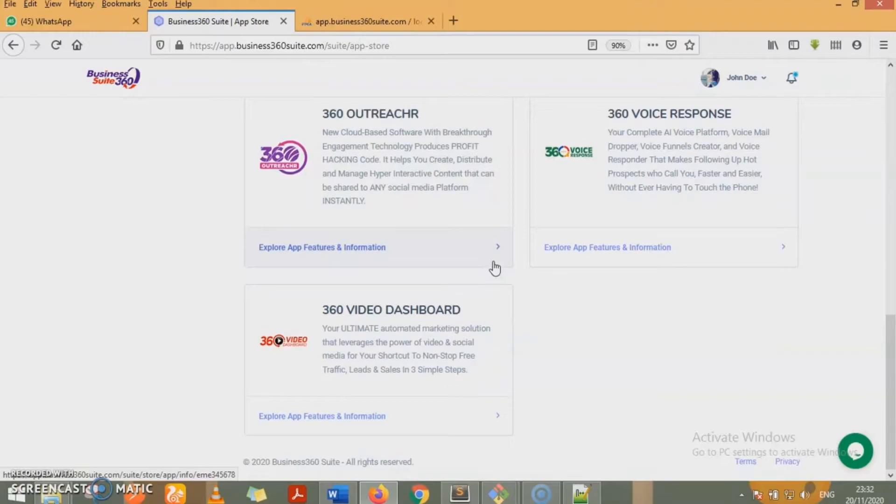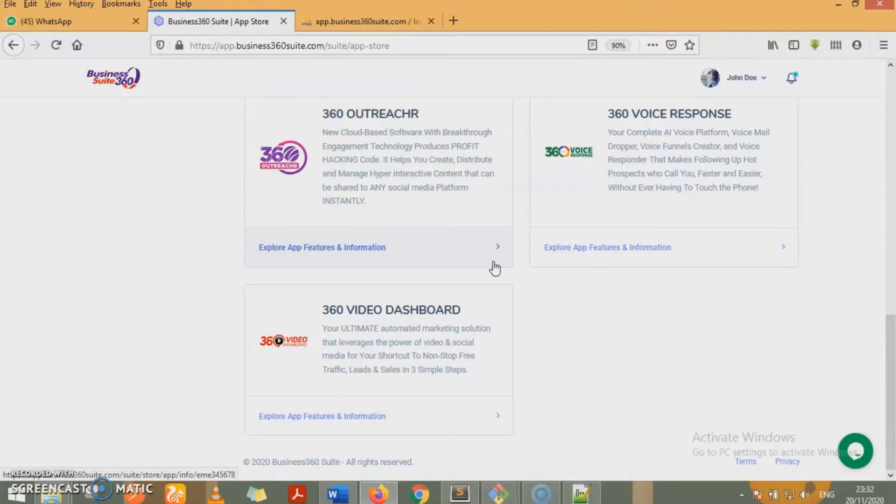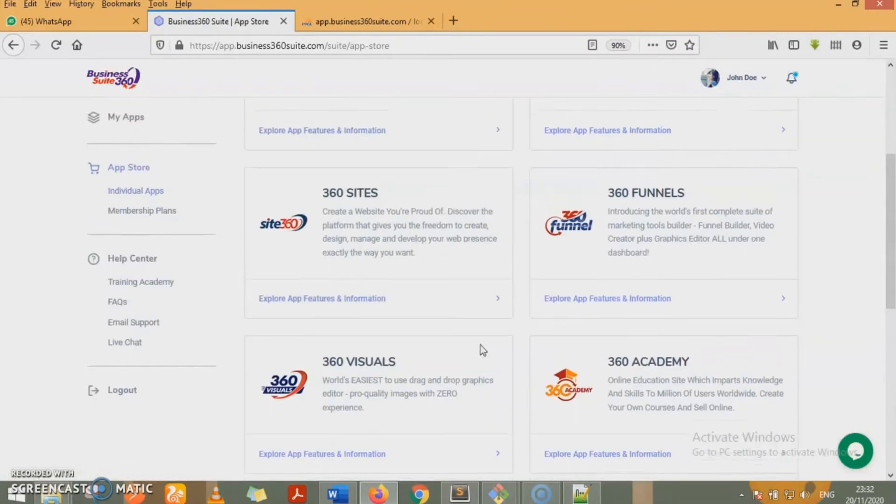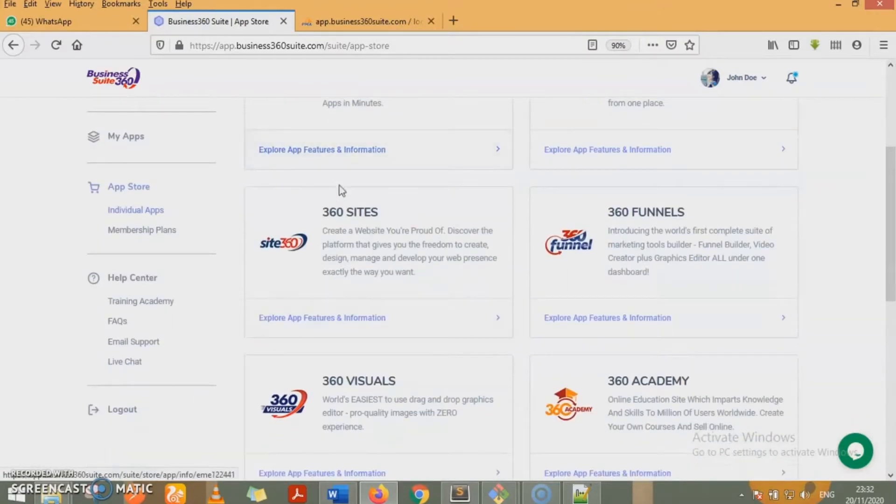We have 360 voice response, which is an artificial intelligence voice platform. It helps you to drop voicemails, voice funnel creators, and voice responders that make following up hot prospects who call you faster and easier without you ever having to touch your phone. With 360 video dashboard, you can create marketing solutions that leverage on the power of video and social media as a shortcut to nonstop free traffic, leads, and sales in three easy steps.